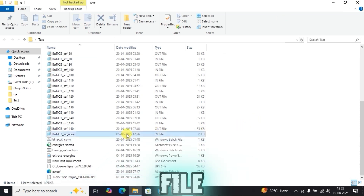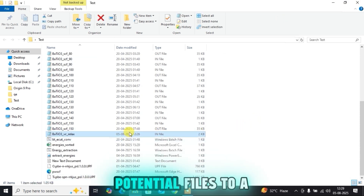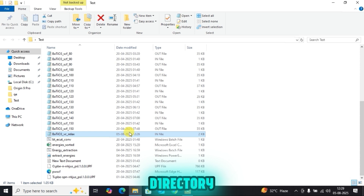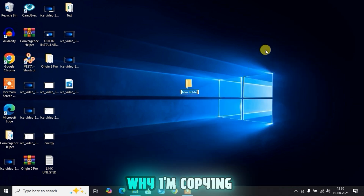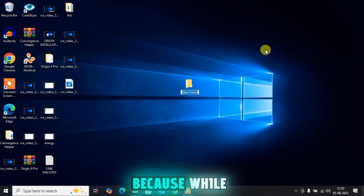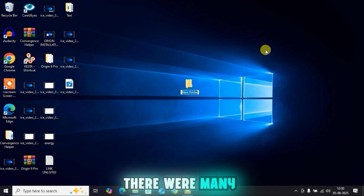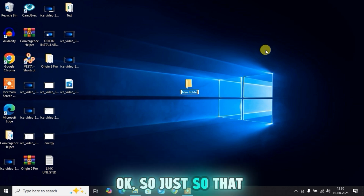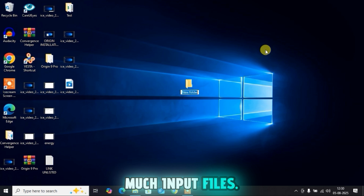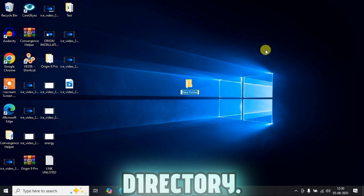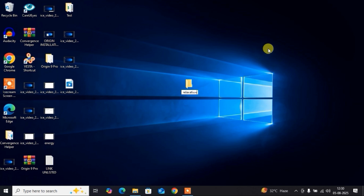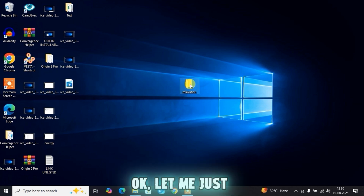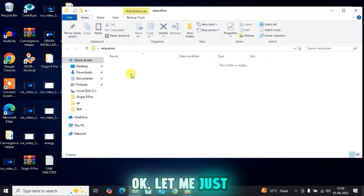Now let me copy the input file and the pseudopotential files to a different directory. I am creating a new directory. The reason I am copying to a new directory is that during the convergence calculations there were many input files, and I don't want you to get confused with so many files. So let me name the new directory 'relaxation' and paste those files there.